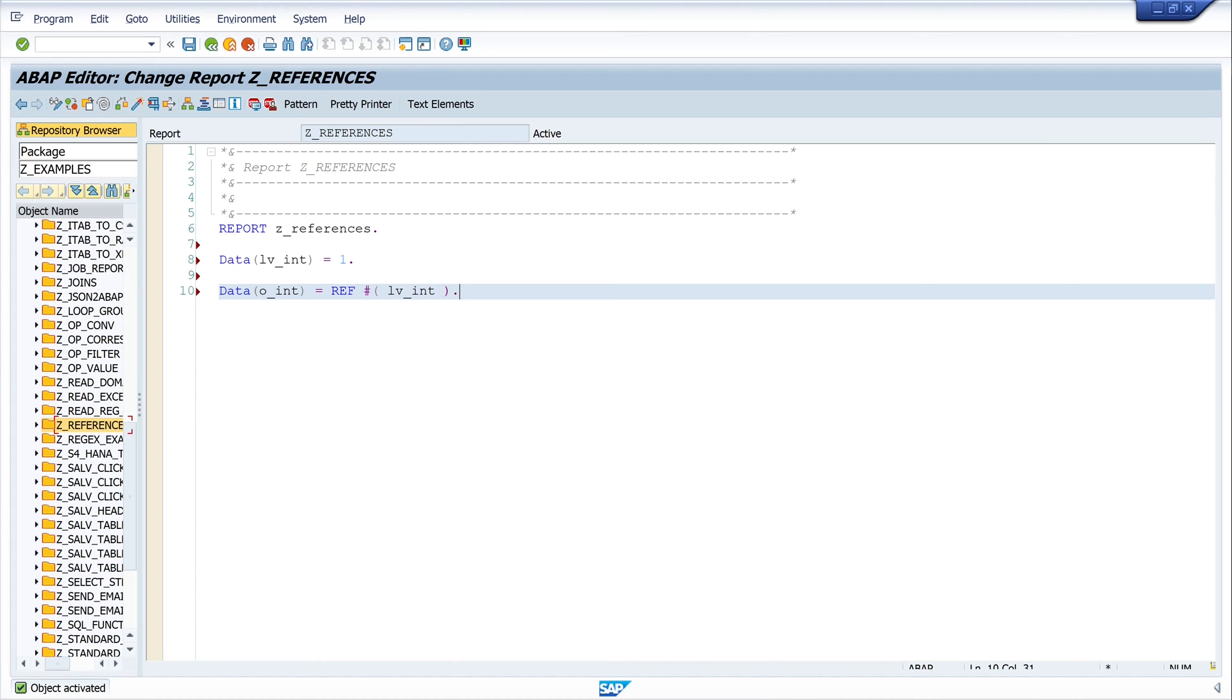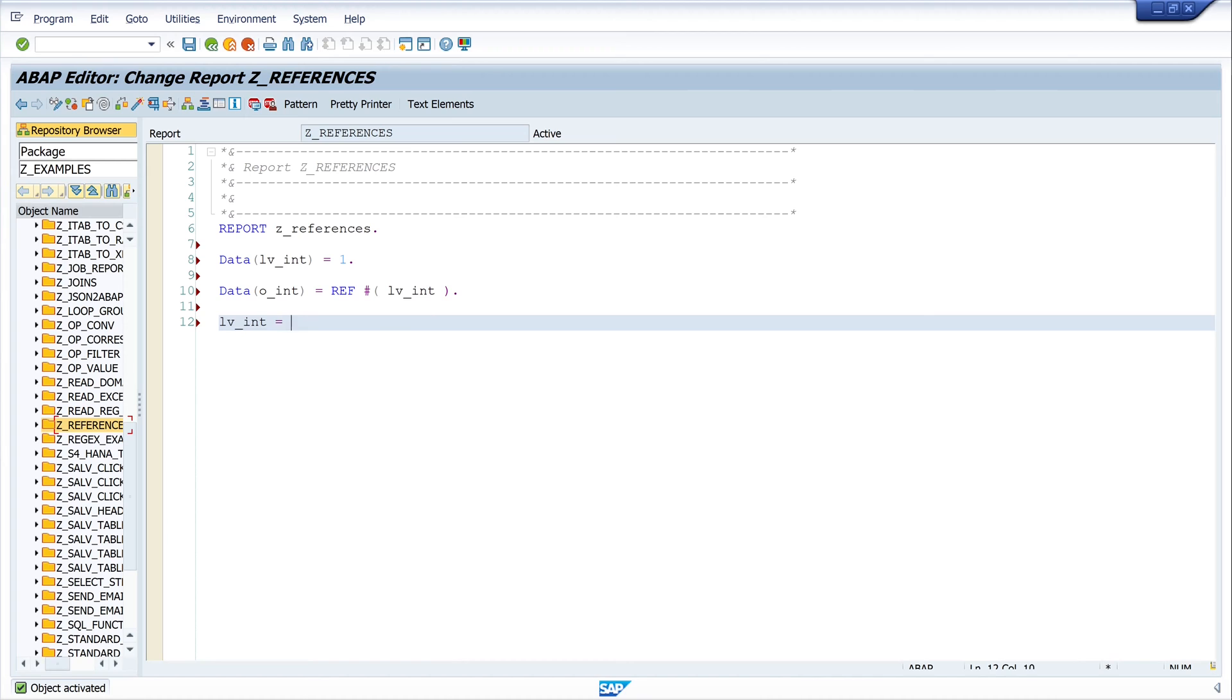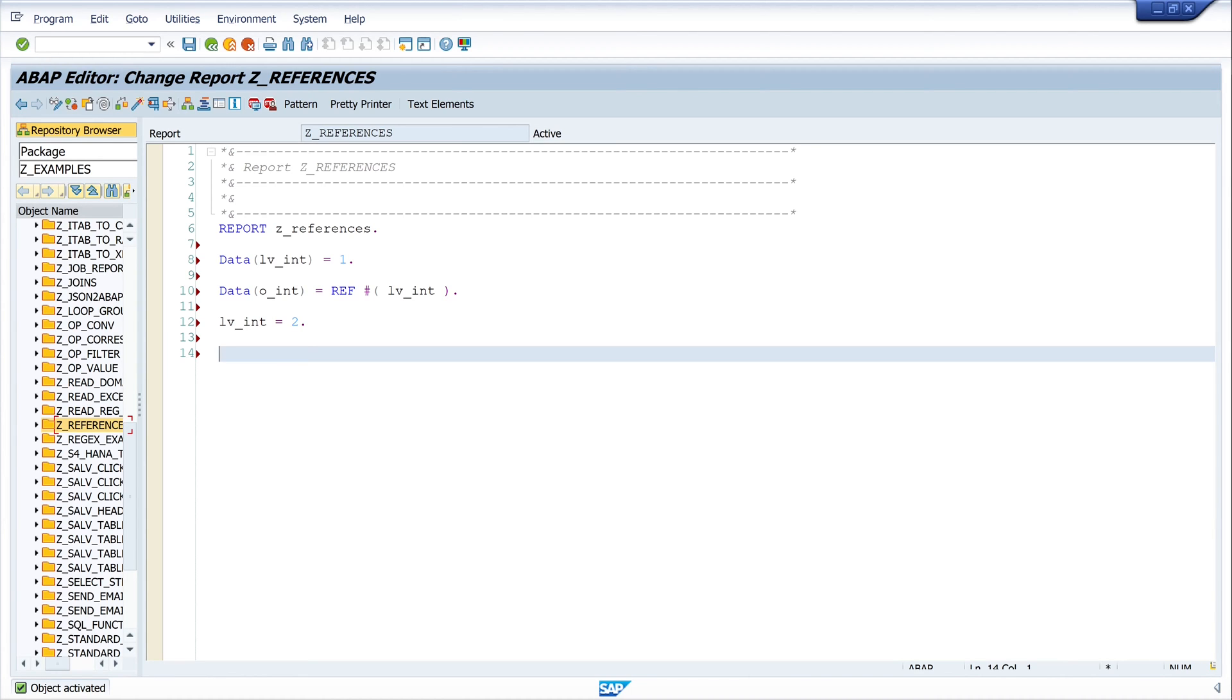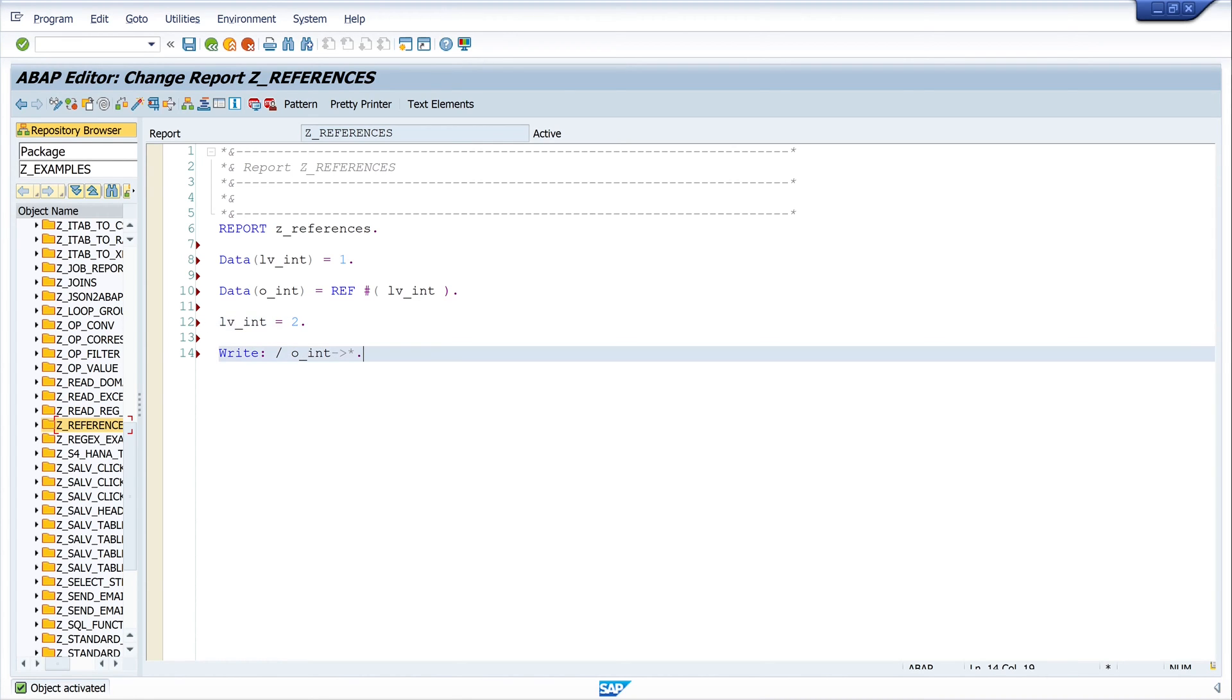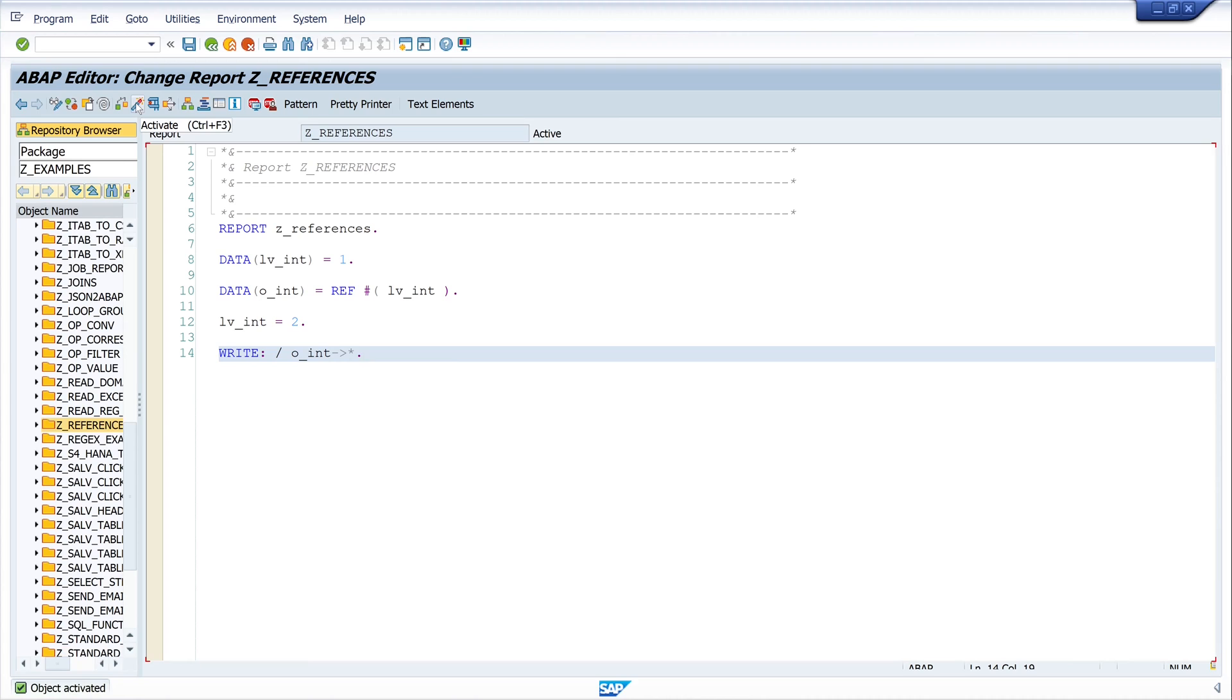So this reference points to my variable. Next I set the integer variable to a new value, to two. Next I read with the reference my value, so I write here write oint and I use the de-reference operator. And this is the operator to read the value behind the reference.